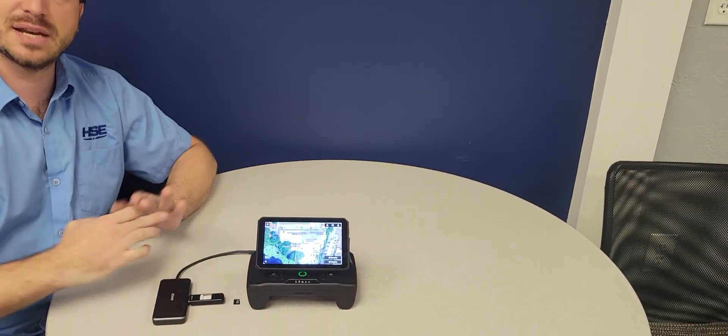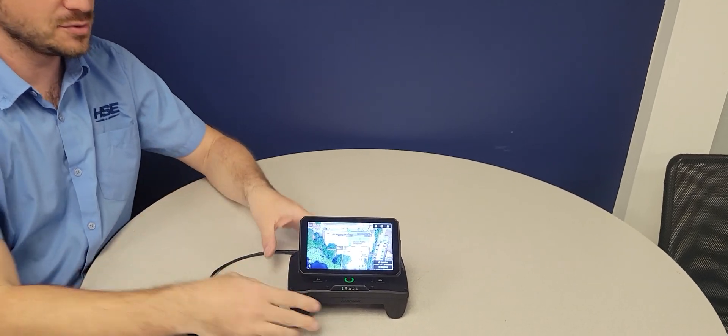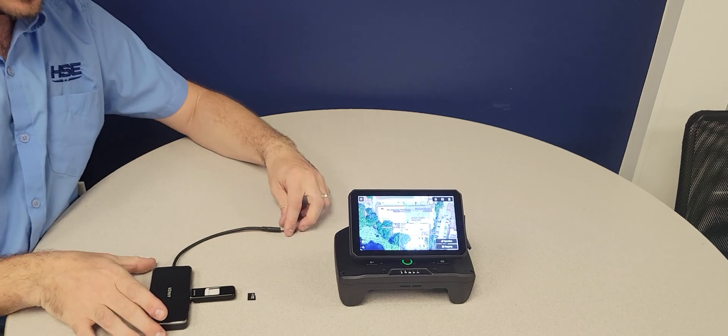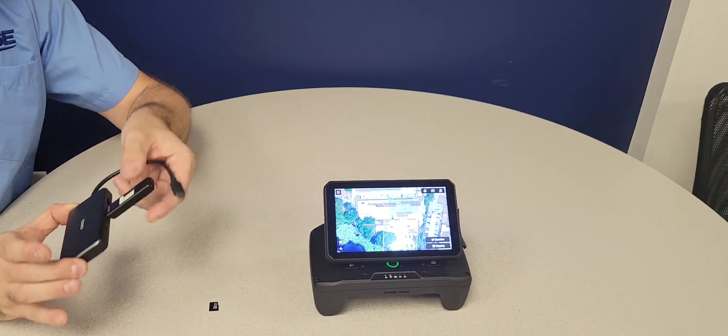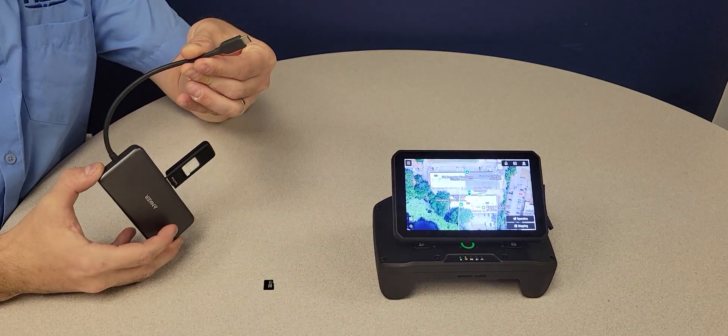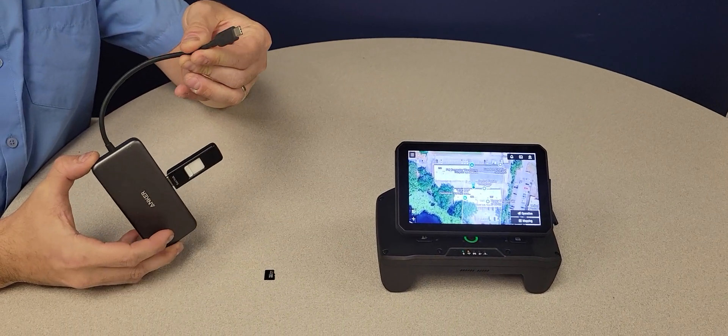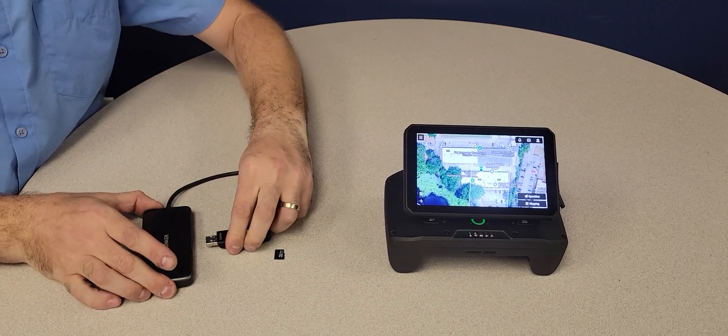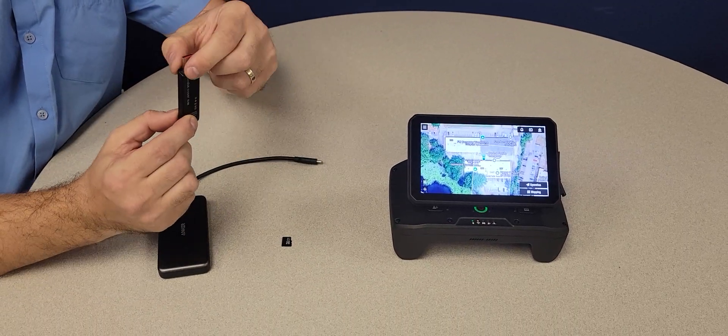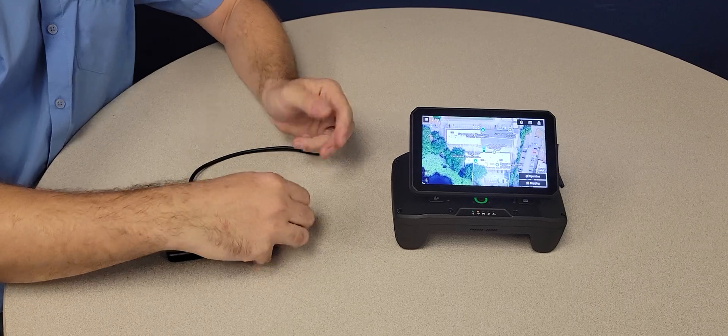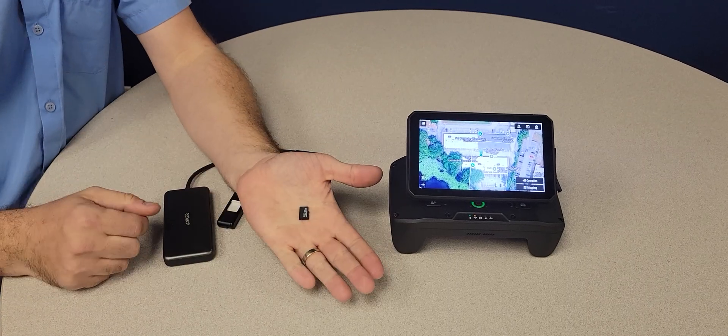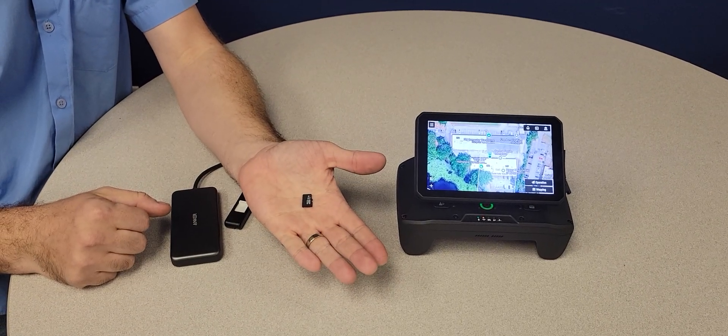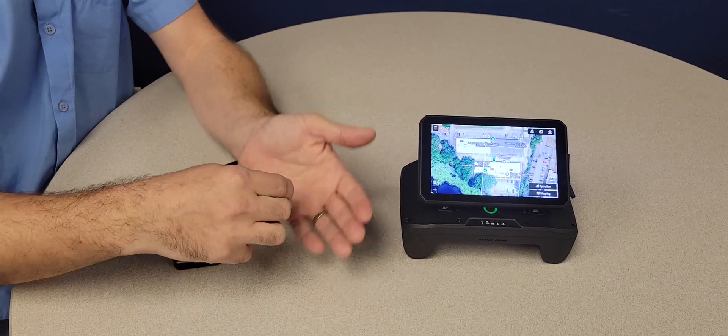This is going to be an offline update. There's a couple ways we can do that. We can use a thumb drive with an adapter with a USB-C cable. You can also use a USB-C thumb drive or you can use a micro SD memory card slot.